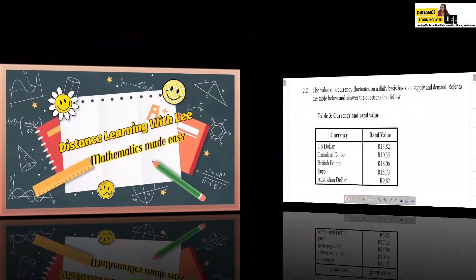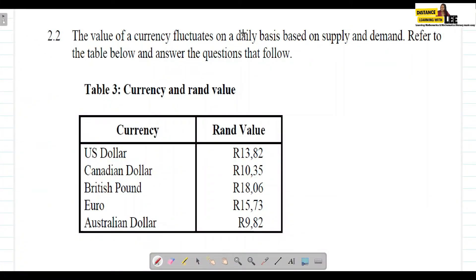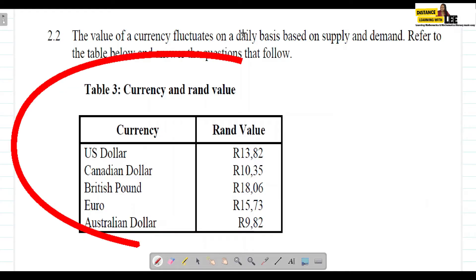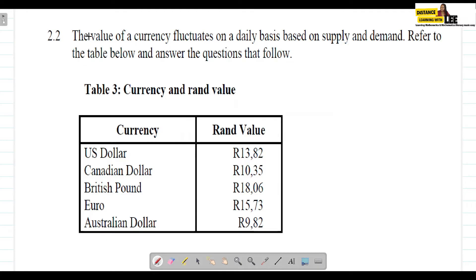In today's video tutorial, we're going to be going through Question 2.2, which deals with exchange rates. We're going to be using this table. The value of currency fluctuates — if something fluctuates, it goes up and down; it's not fixed. It keeps going up and down on a daily basis based on supply and demand. Refer to the table below and answer the questions that follow.